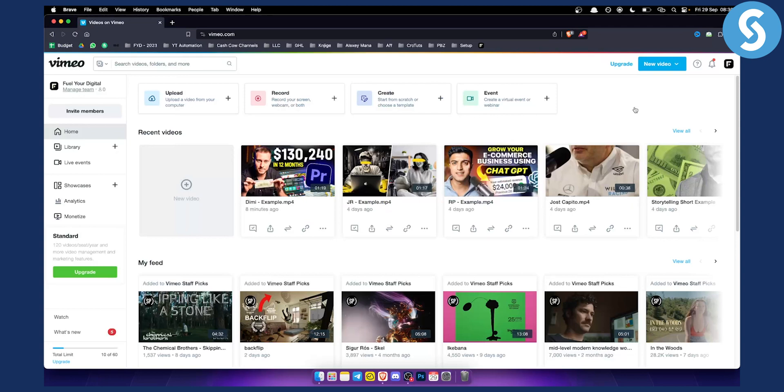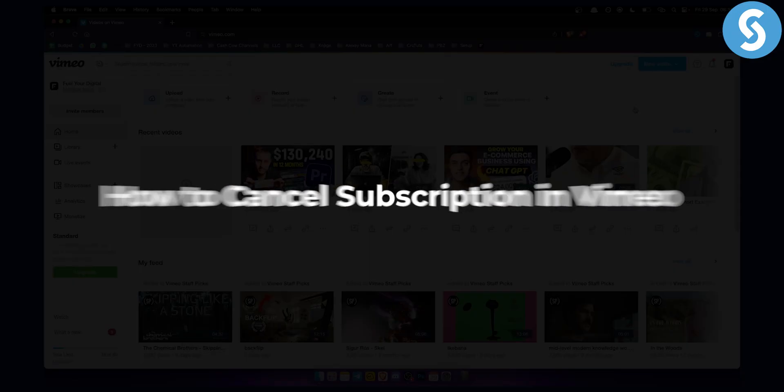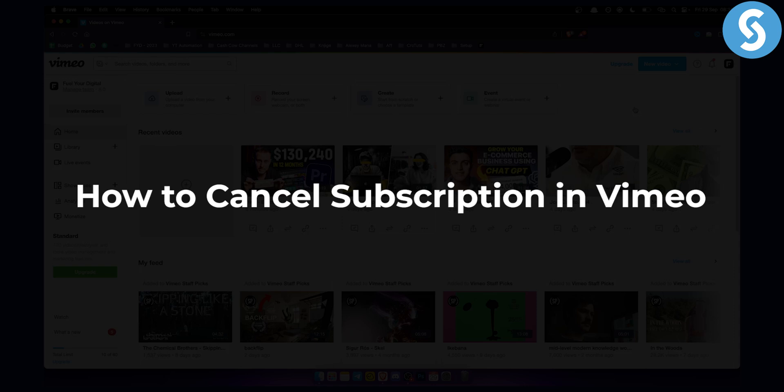Hello everyone, welcome to another Vimeo tutorial video. Today I will show you how to cancel your subscription in your Vimeo account.